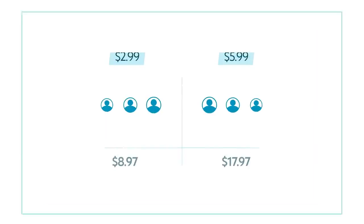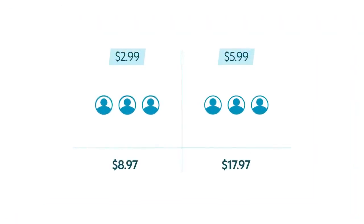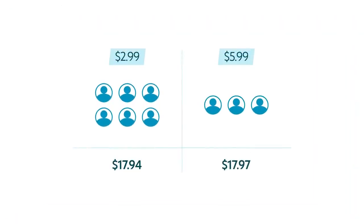Be sure to pick your lowest price carefully. For example, would you attract twice as many members at $2.99 as you would at $5.99? If not, you may earn more revenue by setting the price at $5.99.